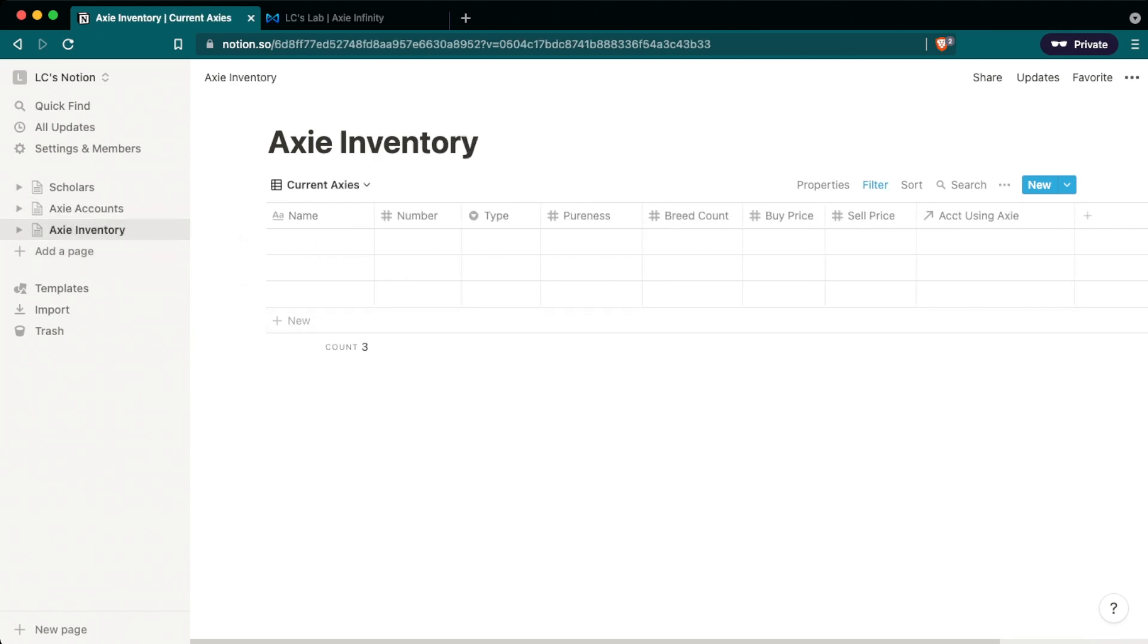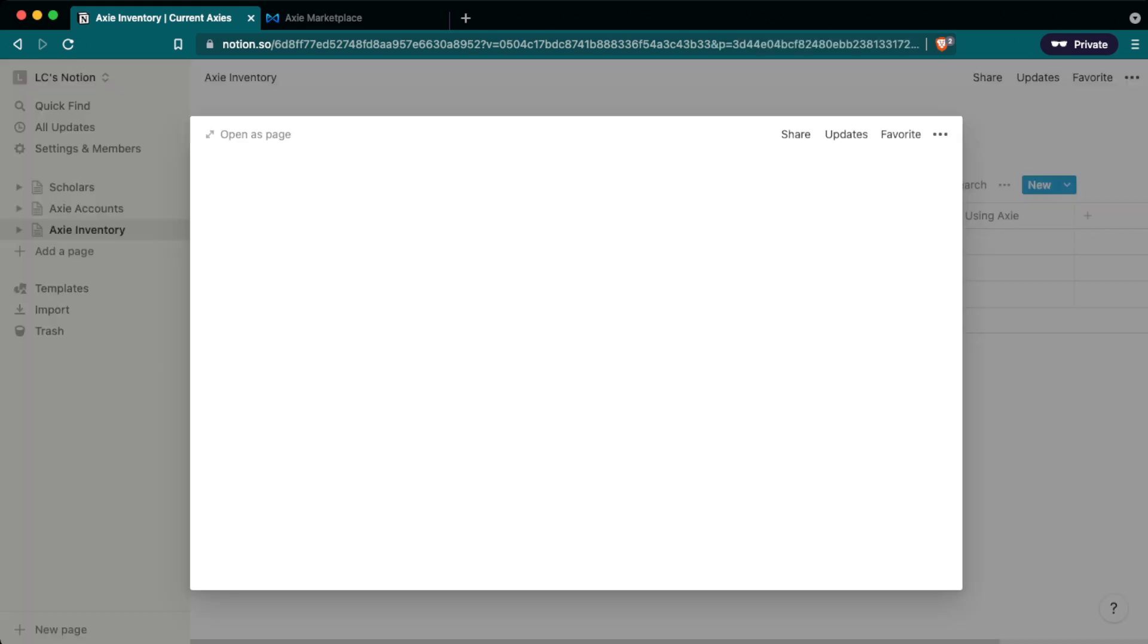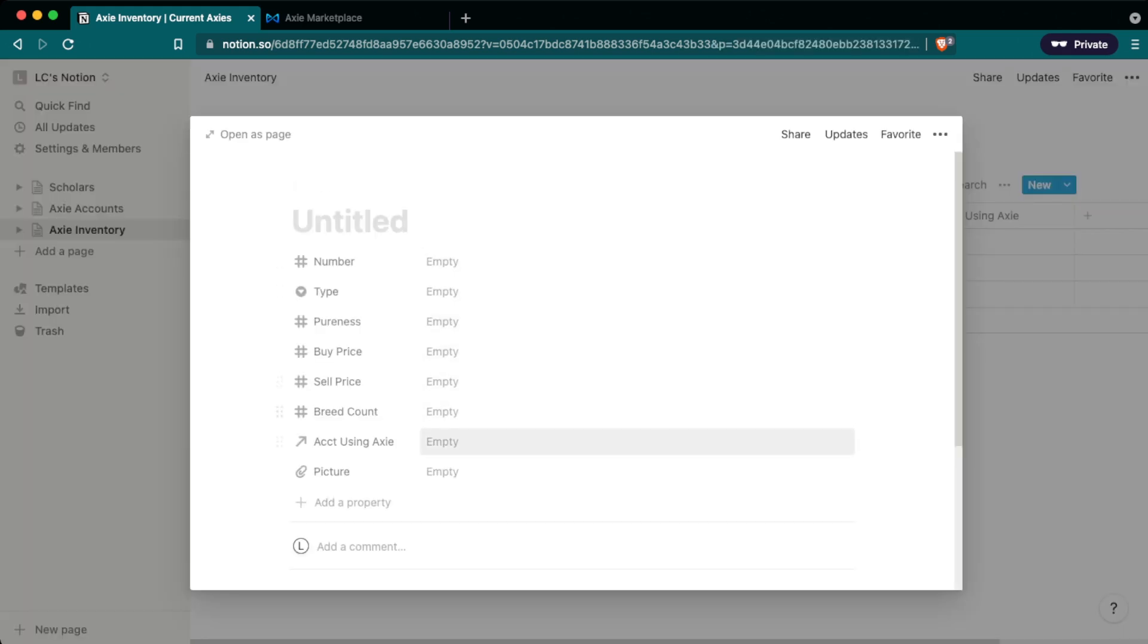So we'll start with Axie inventory. So this database keeps track of all the Axies that have traveled through your account. This includes Axies that you bought, sold, currently in your account, and ones that you have loaned out to your scholars. So there are two ways to enter information in a table in Notion. The first way is like you would do in Excel and other spreadsheets and you just fill everything in its rightful cell. The other way is to hover over the first column, the name, and you can open it as a page and enter information through this.